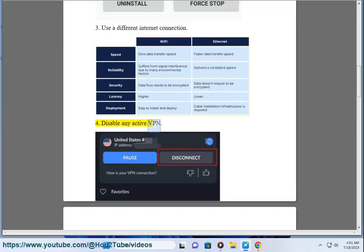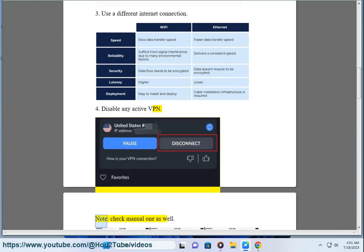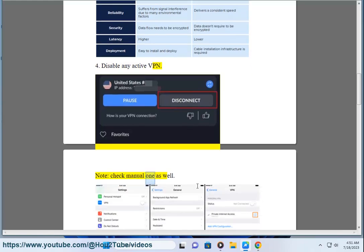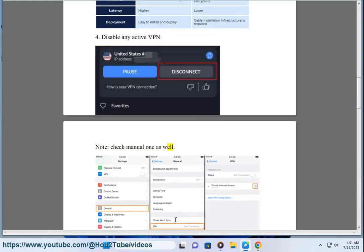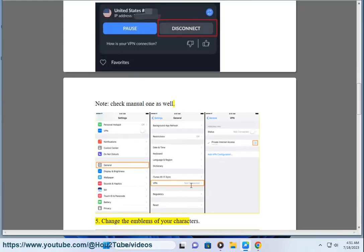Disable any active VPN. Note, check manual 1 as well. Step 5. Change the emblems of your characters. Step 6.